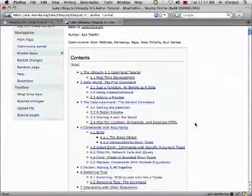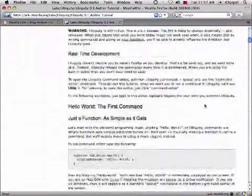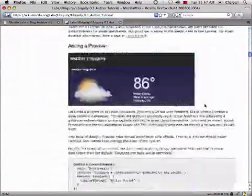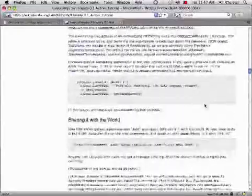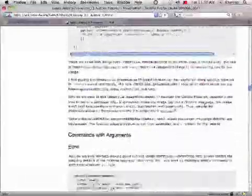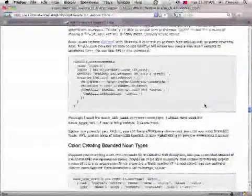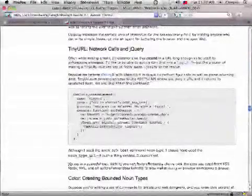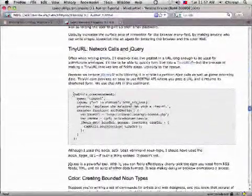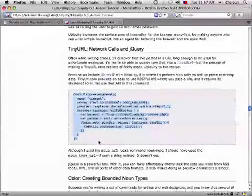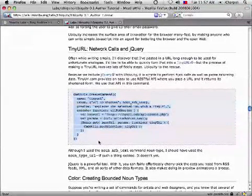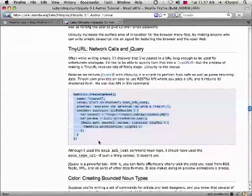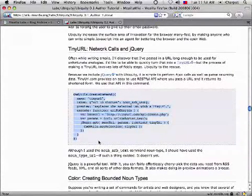Writing Ubiquity commands is easy. So here I am, the Ubiquity author tutorial. Let's just scroll down to show you some particular examples here. And let's use TinyURL. This is all it takes, all of the code required, to take a URL, type TinyURL into Ubiquity, and have it turn into a TinyURL using the TinyURL service.